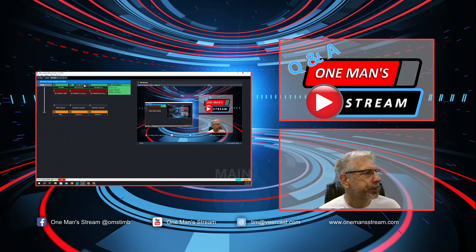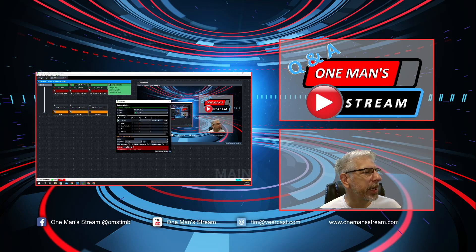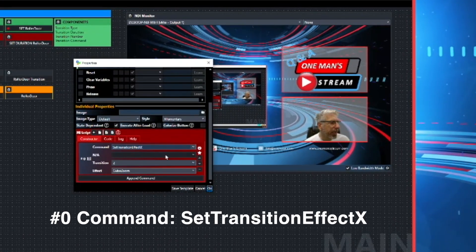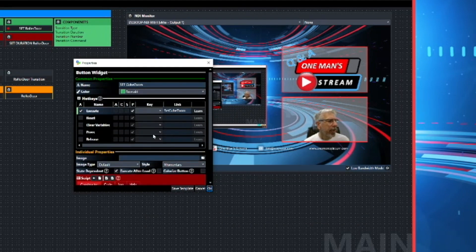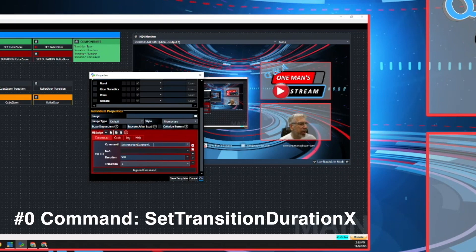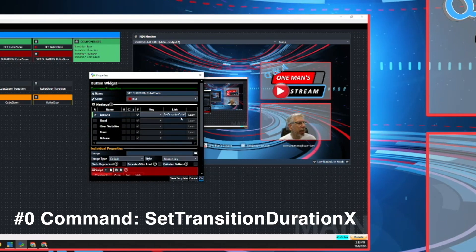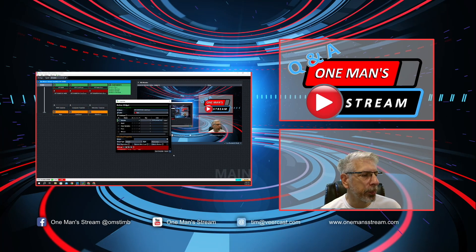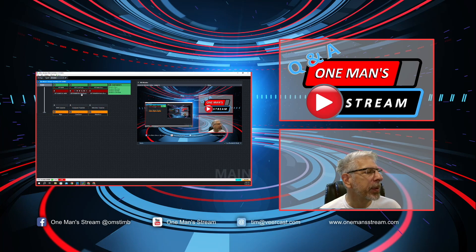Next we'll look at Cube Zoom. Under the Set Cube Zoom button, we used Set Transition Effect X — selecting cube zoom on transition number 2. We check the execute box and the link is 'set cube zoom.' Clicking it, nothing happens — we're just setting the effect. The Set Duration Cube Zoom button uses Set Transition Duration X, set to 500 milliseconds on transition 2. We check the execute box with the link 'set duration cube zoom.' Clicking that, nothing happens — we're only setting the duration.